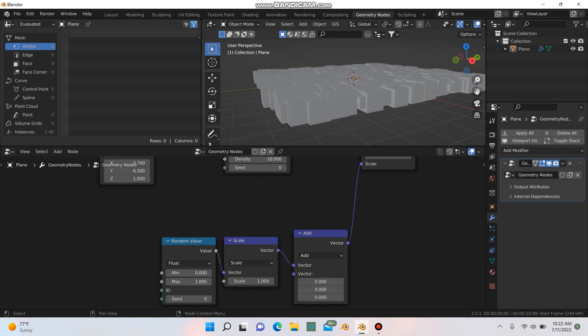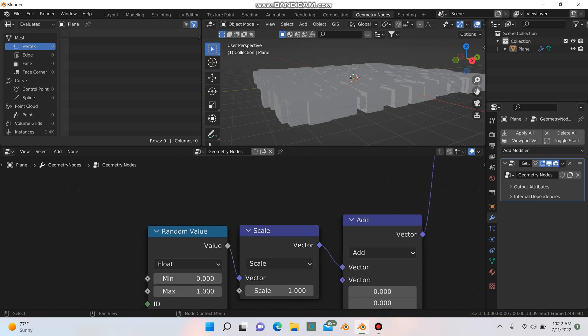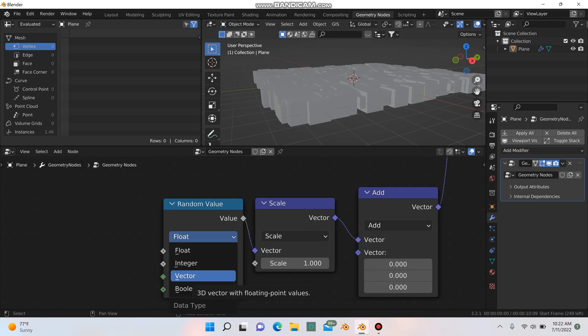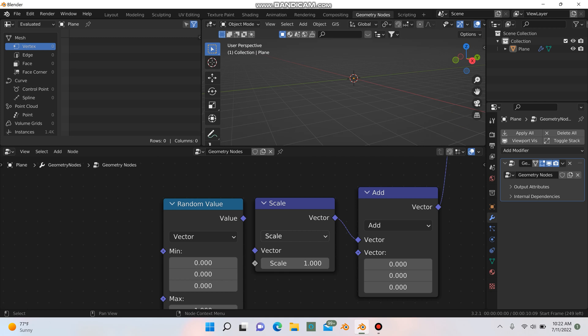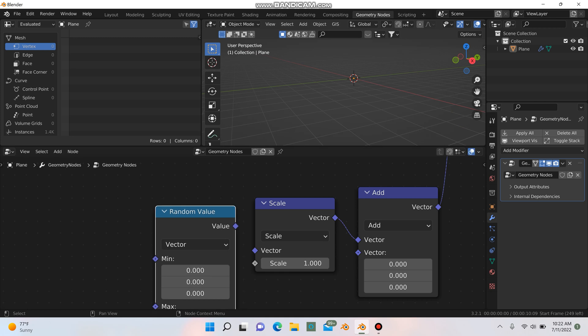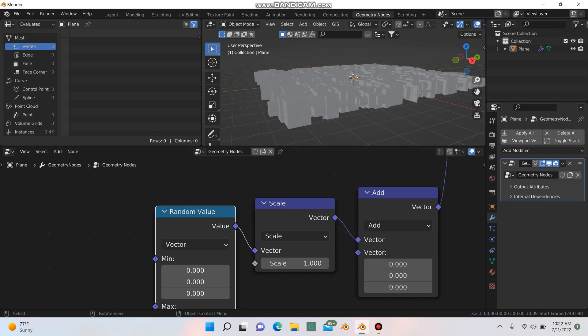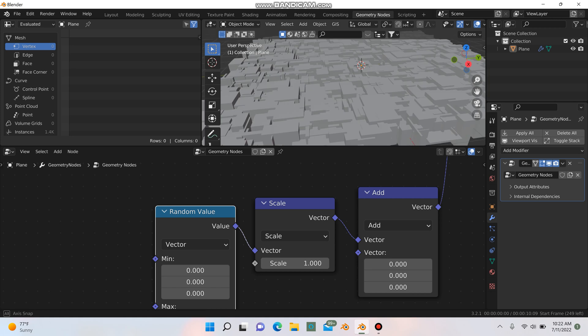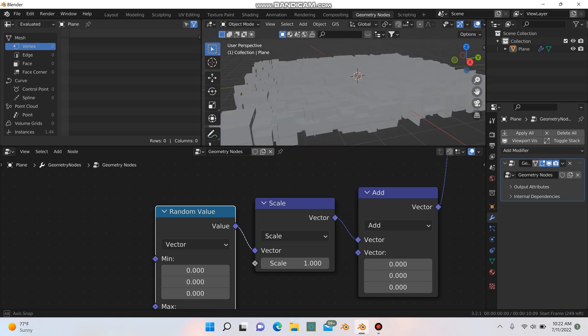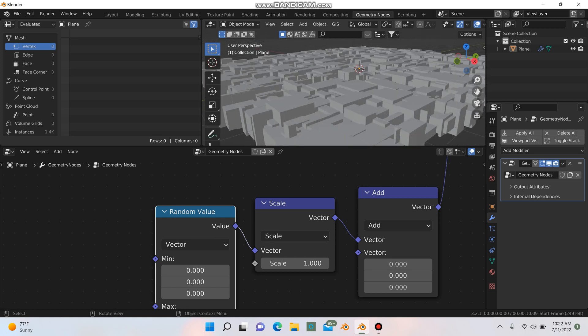First, on your random value node down here, I'm going to go to where it says float, and I'm going to change that to vector. And nothing happens because you actually have to reconnect these two here. Connect it like that. And so we get a little more detail there, but it's still starting to look messy.